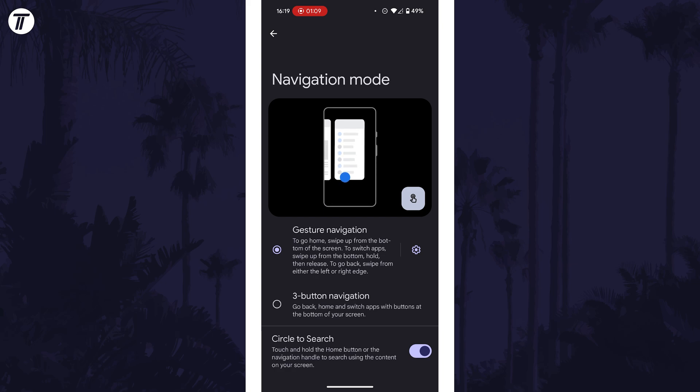If you couldn't find the correct page, try looking within the system or display settings, or check that your specific Android device allows the navigation bar to be changed.